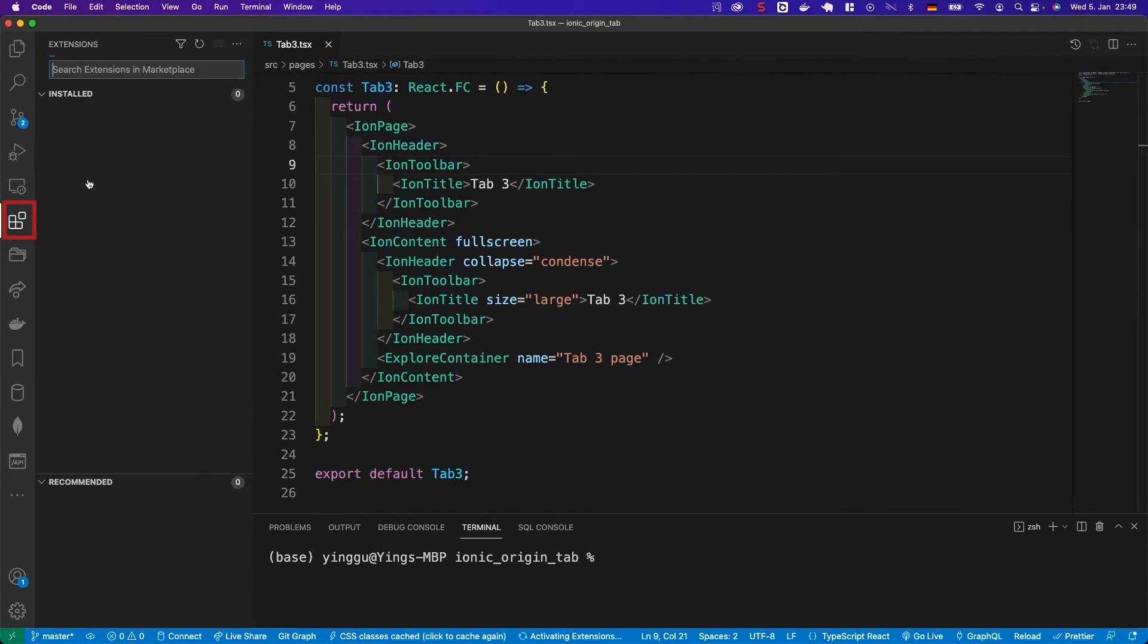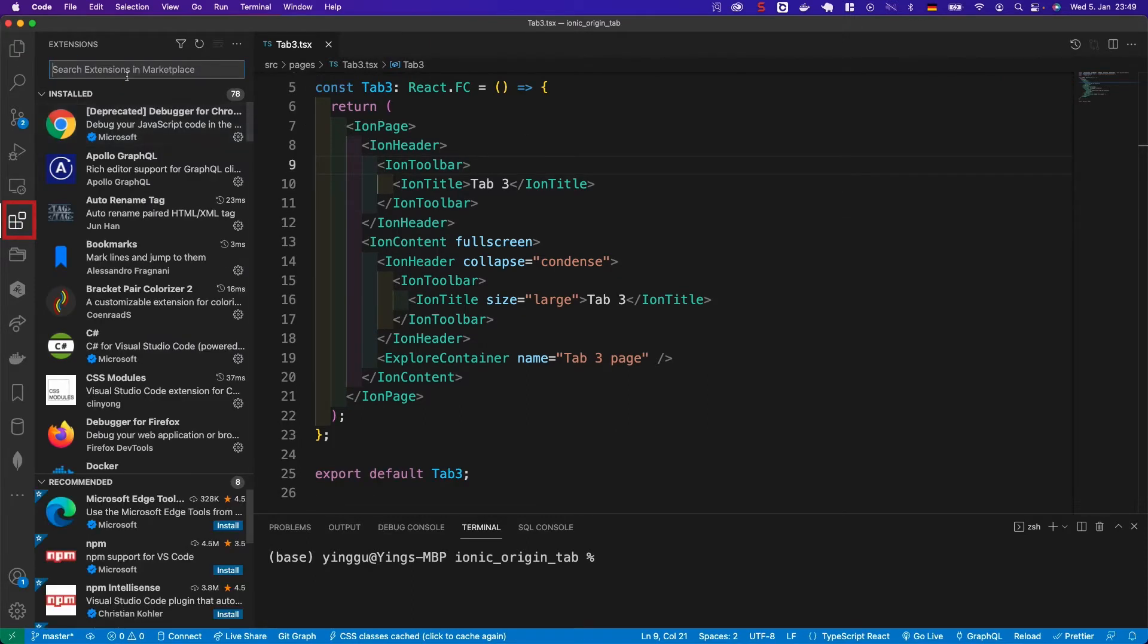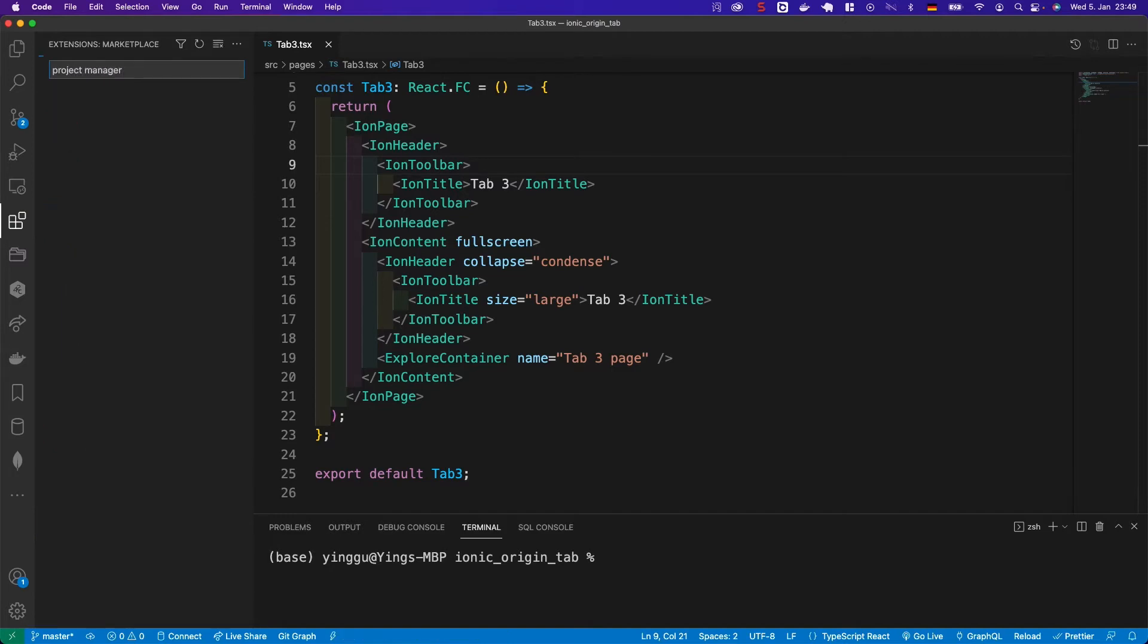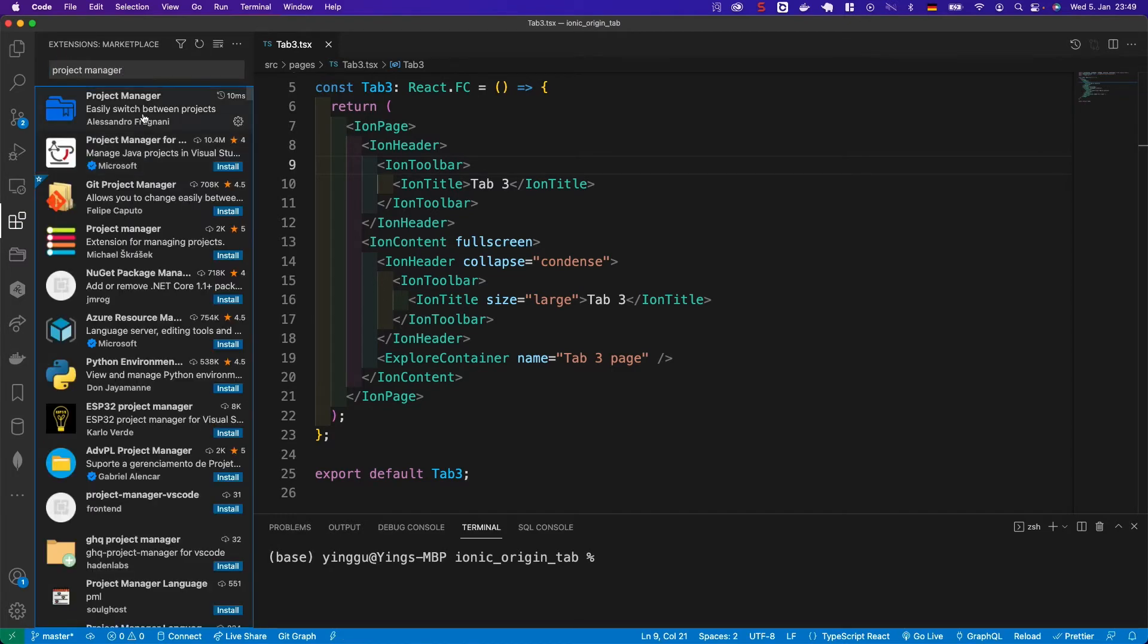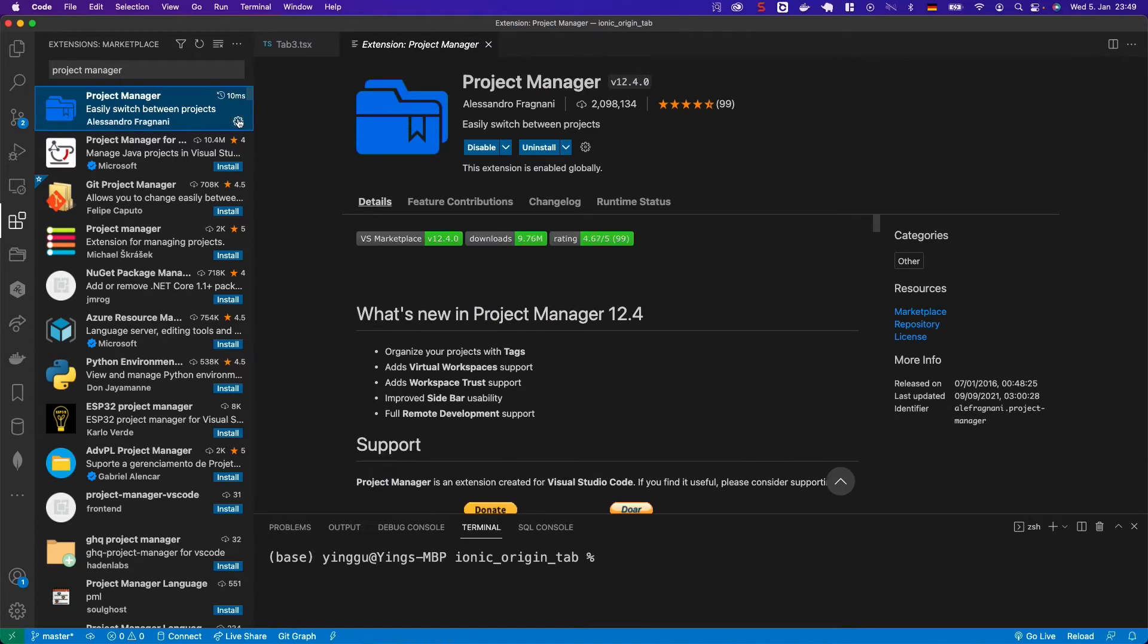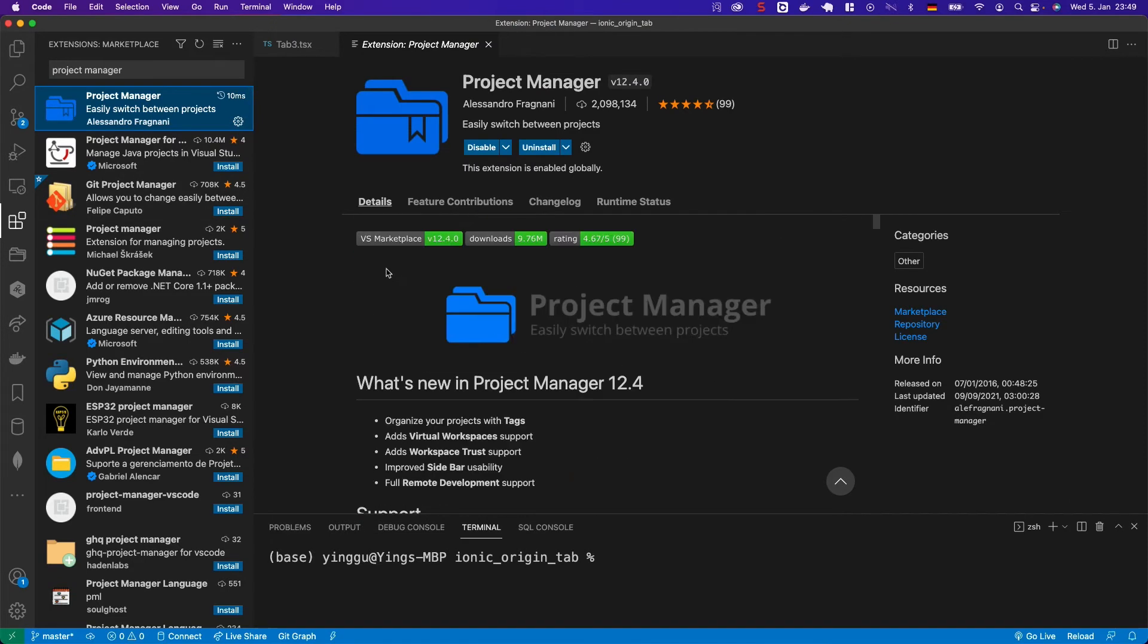Press the plugin icon at the left toolbar. Search Project Manager, and then you will find this plugin. Install it. Since I have already installed, I'll skip it.